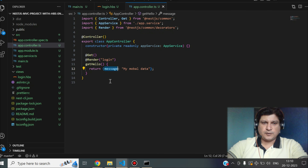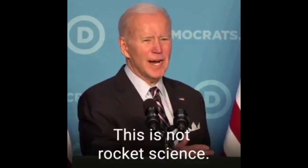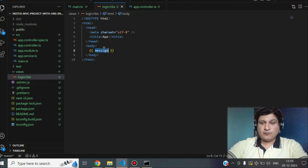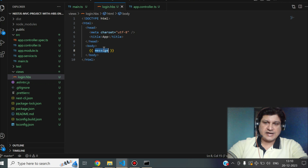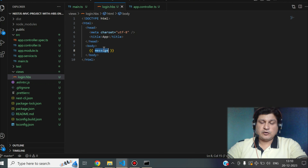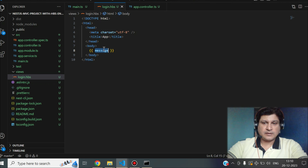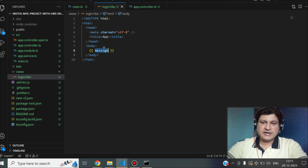Now let's make the application a little more sophisticated. We'll add more lines of code, perform a POST operation, and try to return a more complex object into our view component.